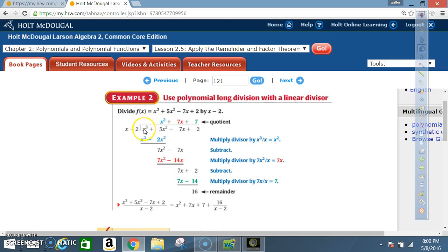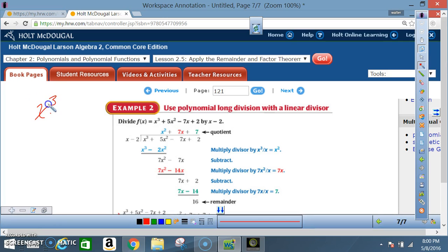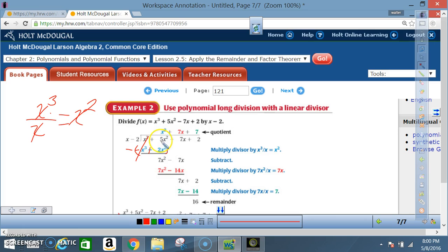Divide x into x³: x³ ÷ x = x², so x² is the first quotient term. Multiply: x² × x = x³ and x² × (-2) = -2x². Subtract — signs change: x³ - x³ = 0; 5x² + 2x² = 7x². Bring down -7x, giving 7x² - 7x.